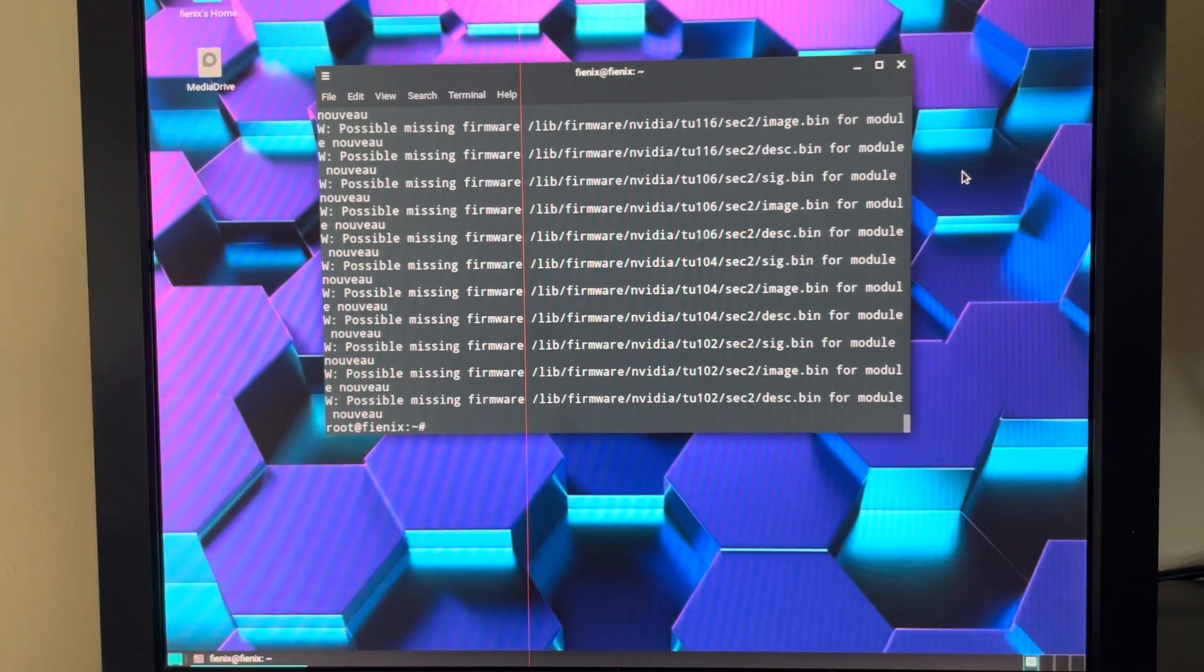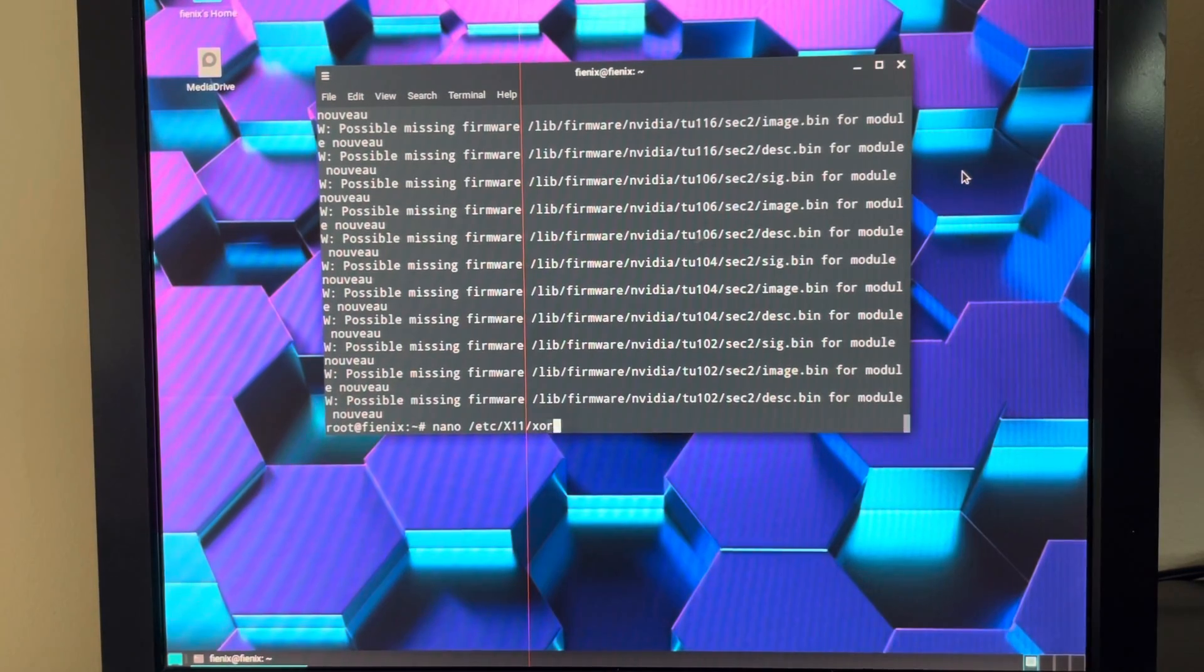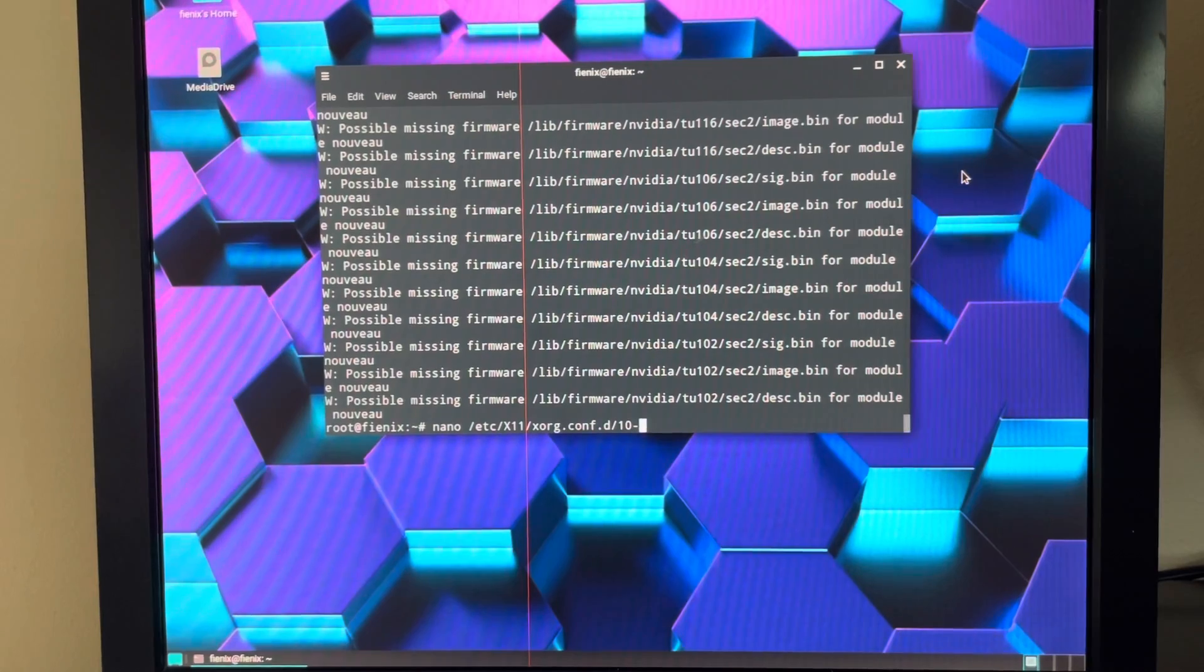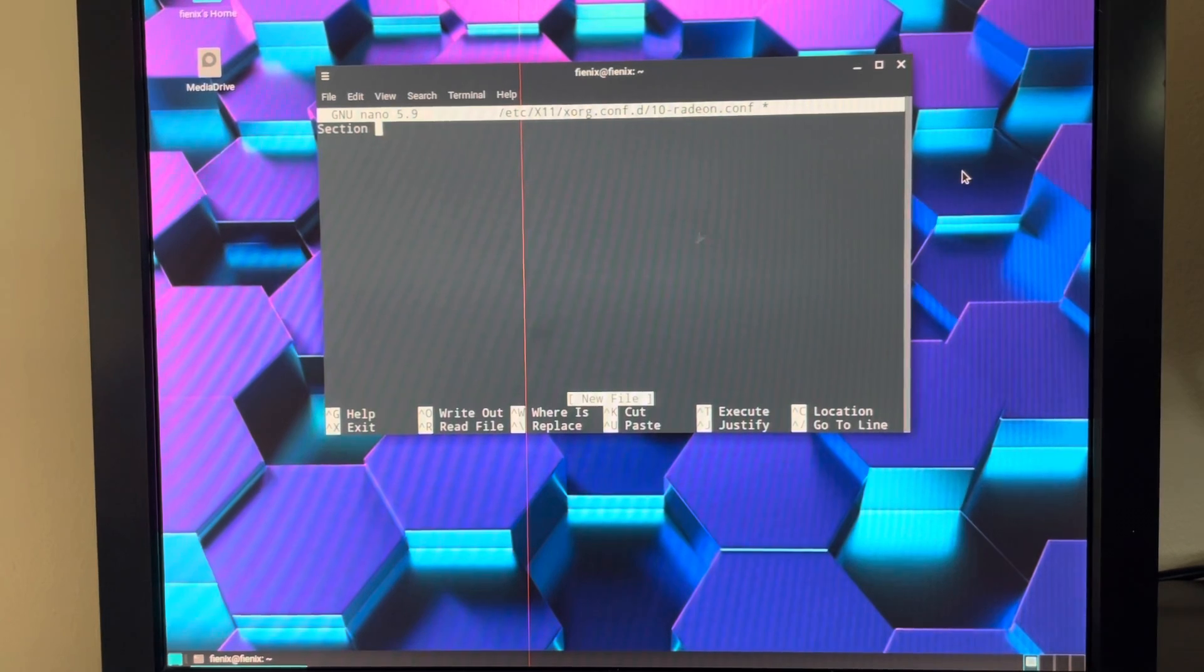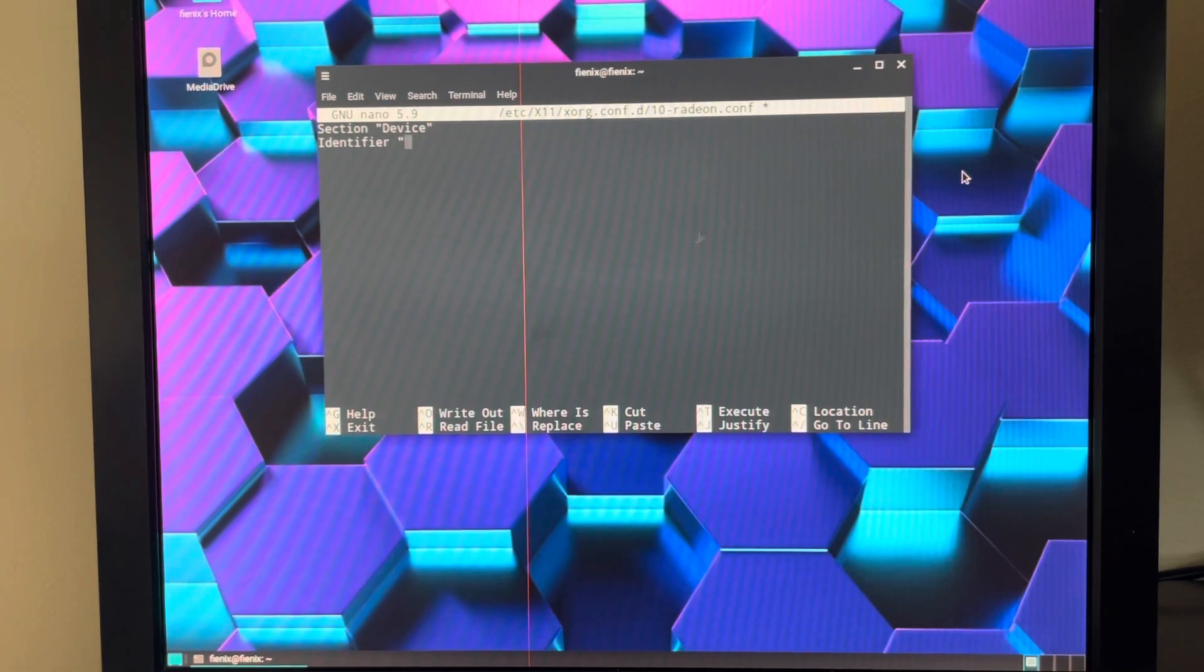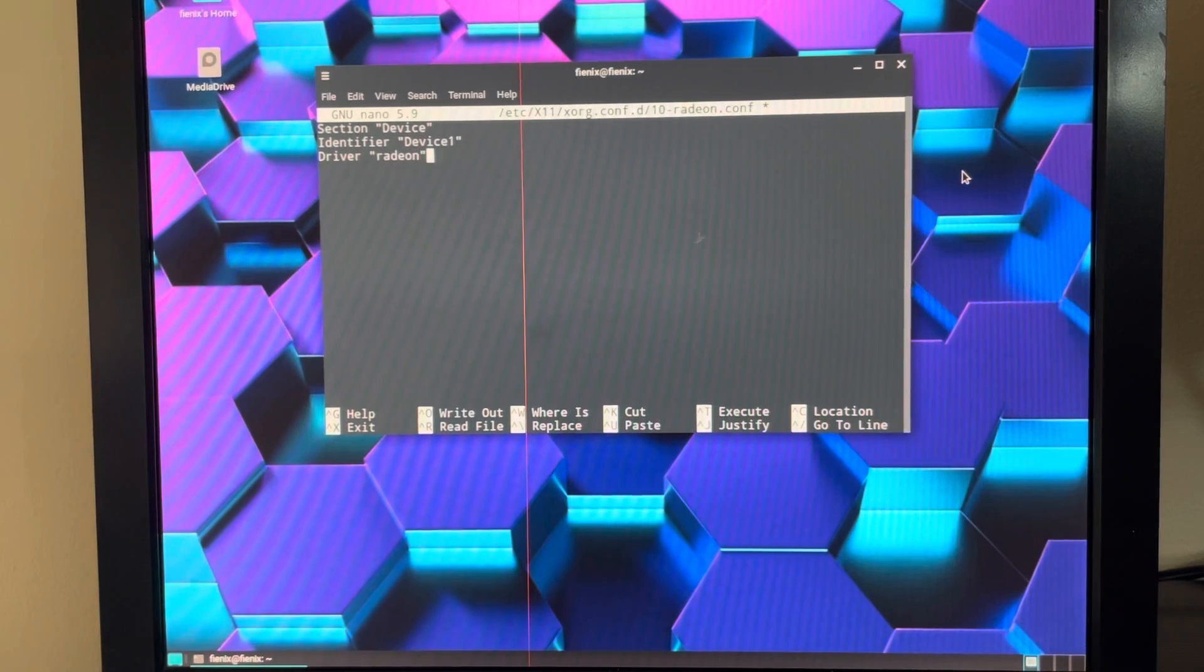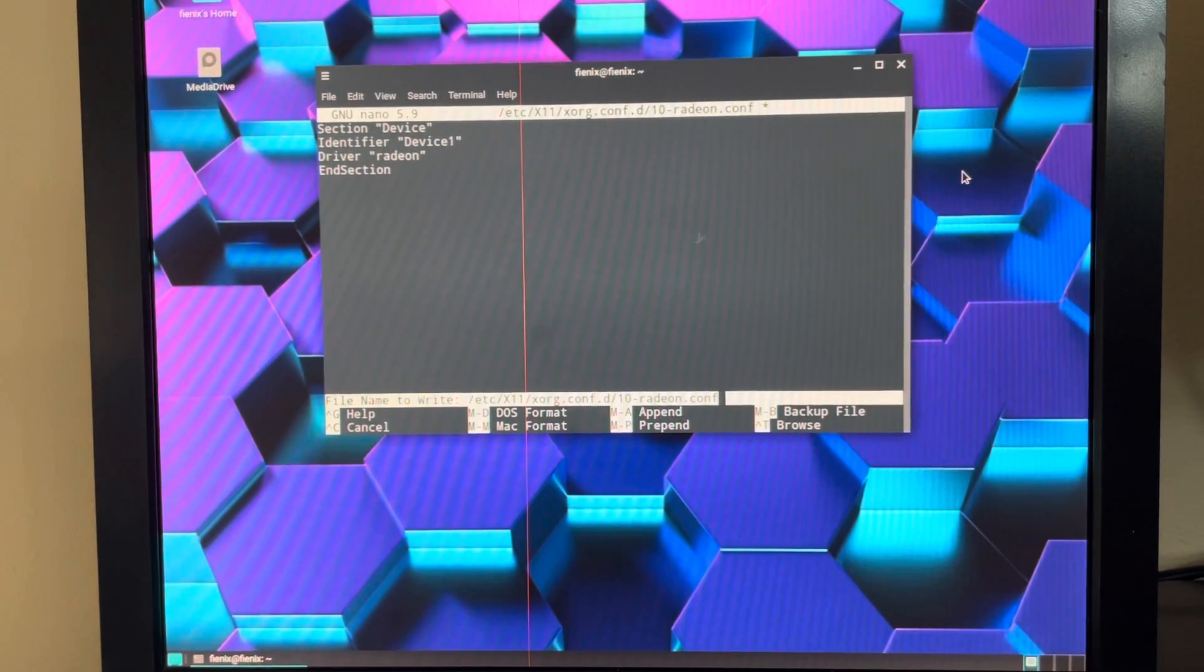Alright, so now we're going to enter nano /etc/X11/xorg.conf.d/10-radeon.conf. Here we enter Section "Device", Identifier "Device1", Driver "radeon", EndSection. That's one word. Control X, Y to save, Enter.